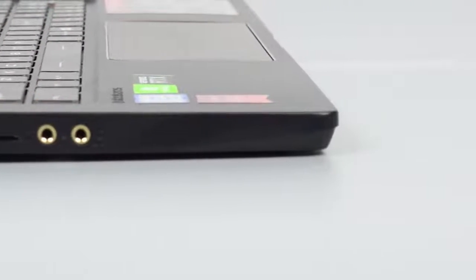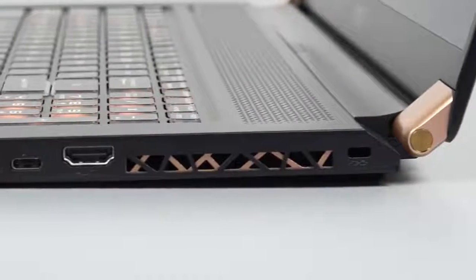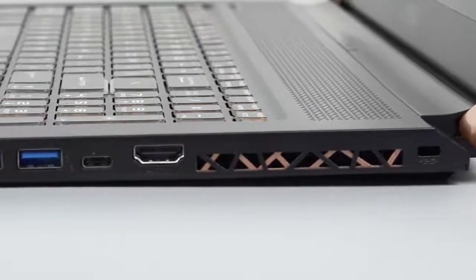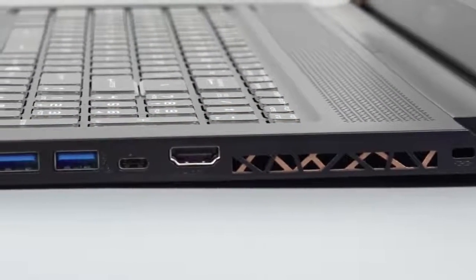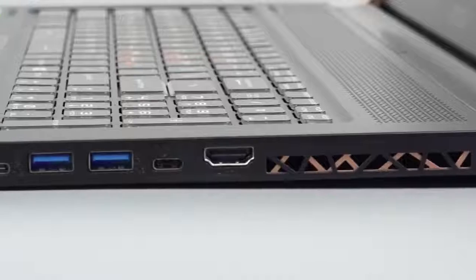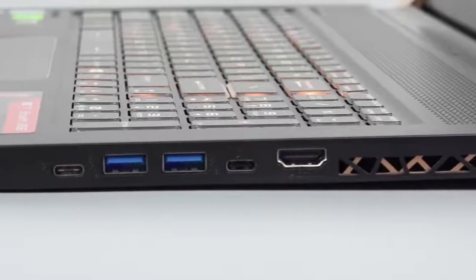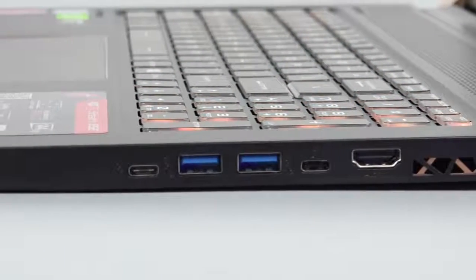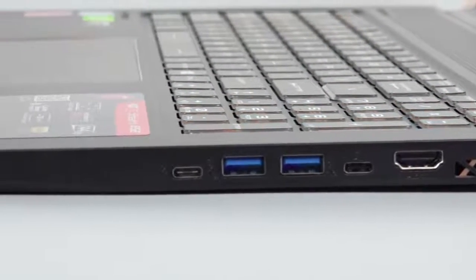On the right side, you have a mini display port version 1.2, two USB 3.1 Gen 2 ports, Thunderbolt 3 port, and an HDMI 2.0 port.